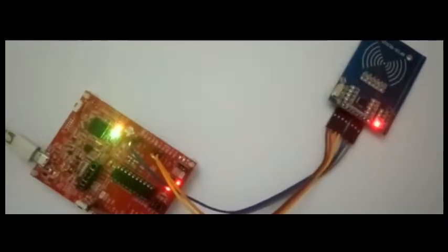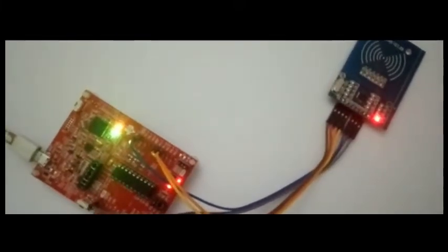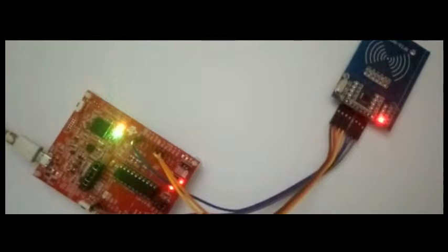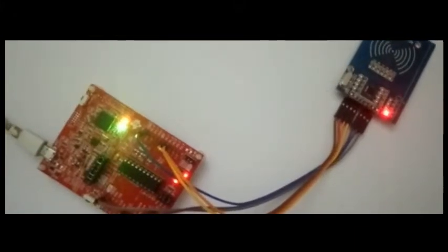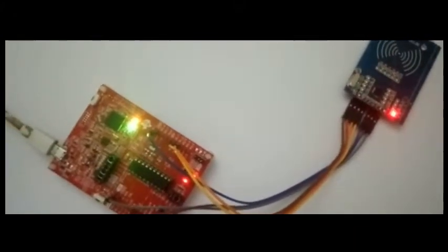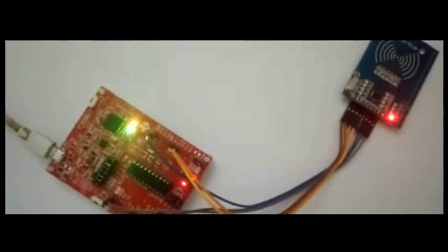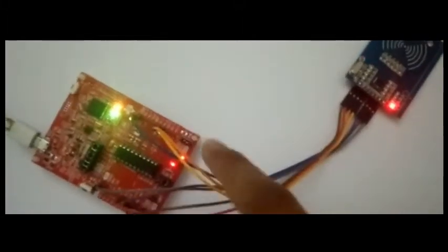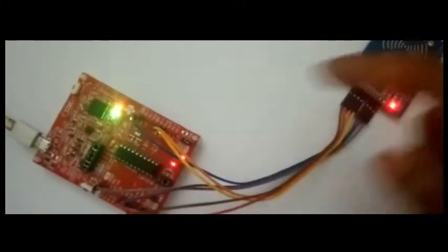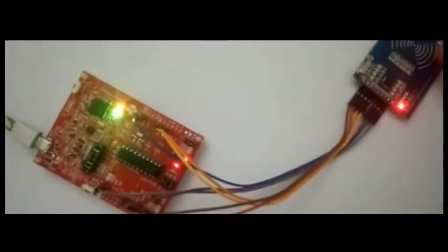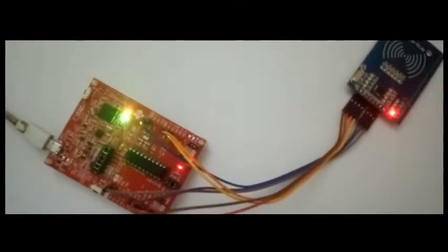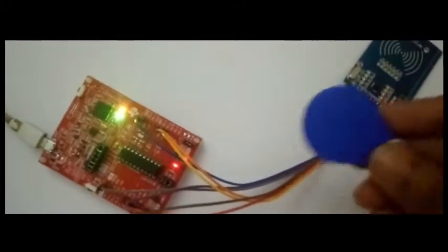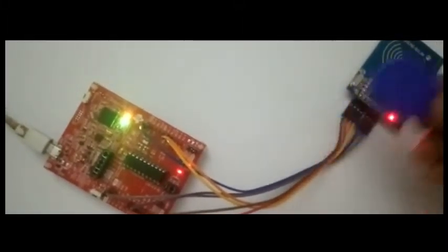Hey guys, today I'm going to demonstrate this project of an RFID sensor which is synced with an MSP430. As you can see here, this is our MSP430 and it's connected to an RC522 RFID sensor. Now this is an RFID tag.